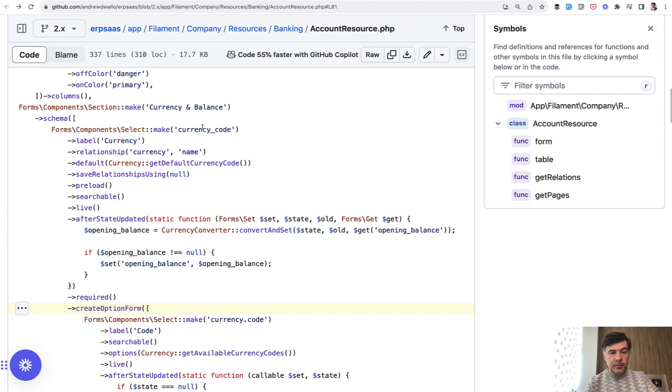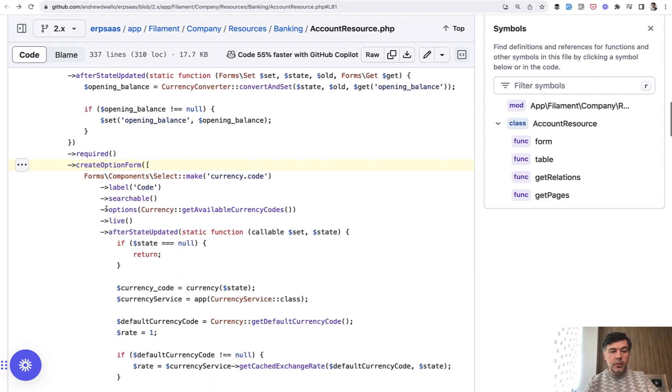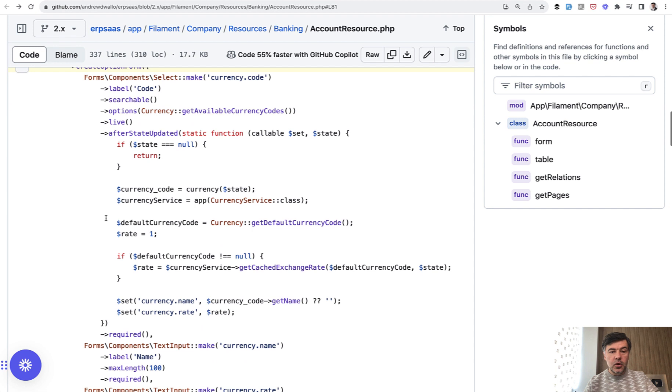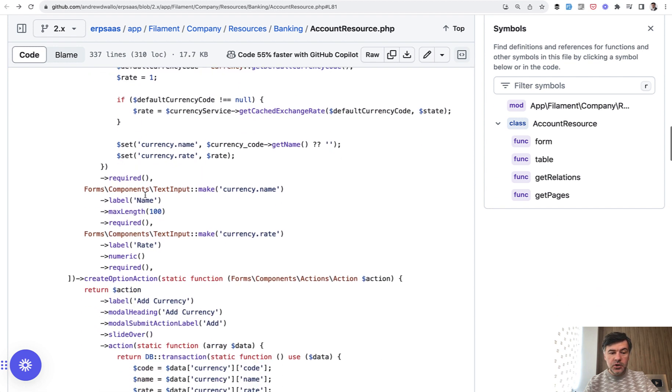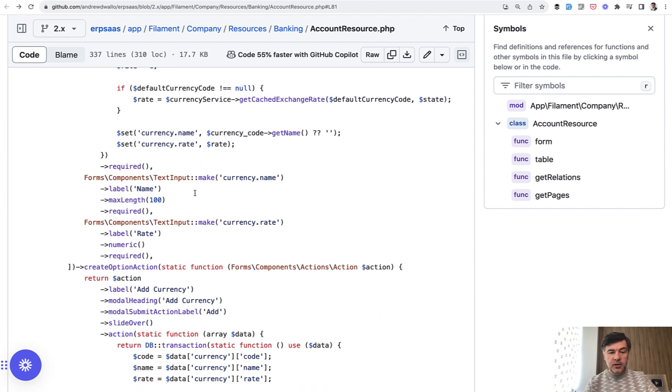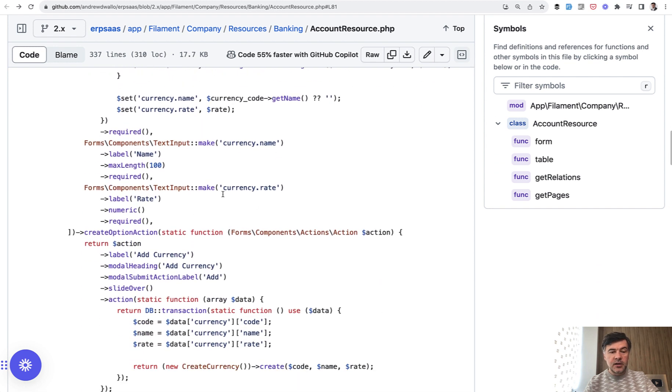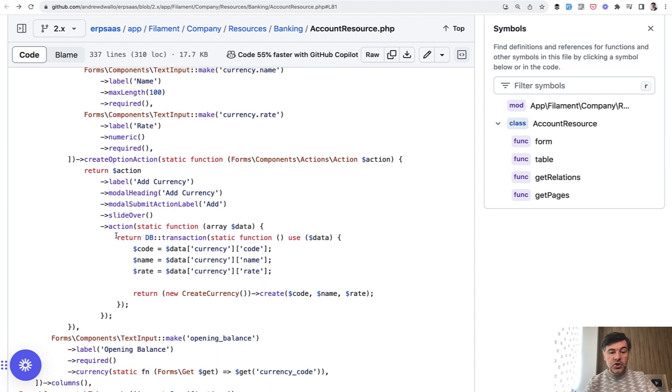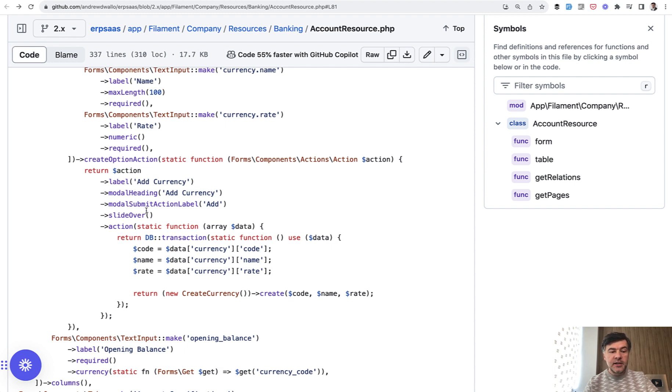So select make currency code, and then create option form, which has all the fields, like currency code with some logic, then currency name and currency rate. And then there's create option action, which actually creates that currency.